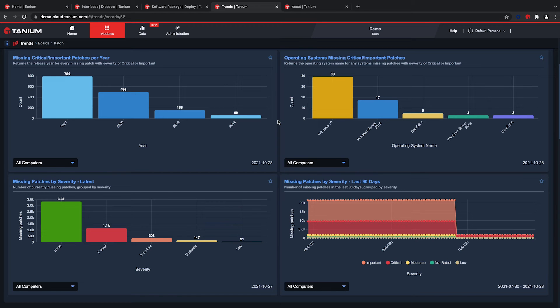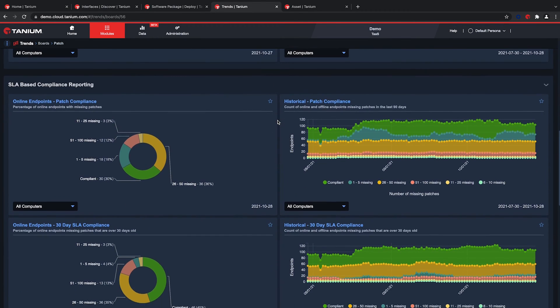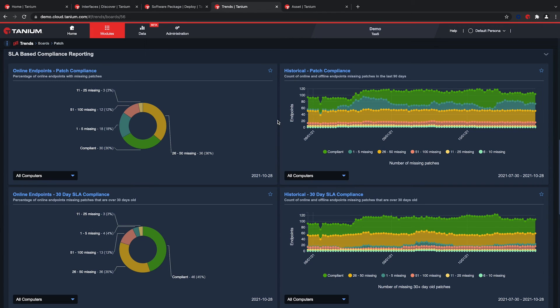Let's take it a step further and add SLAs into the equation. It's common for organizations to have a seven-day SLA on critical and important patches. I can configure those values into a report that answers whether the SLAs are being met. This decreases the organization's exposure to risk because I know devices are up to date with the latest patches and I have the data I need to make informed business decisions.